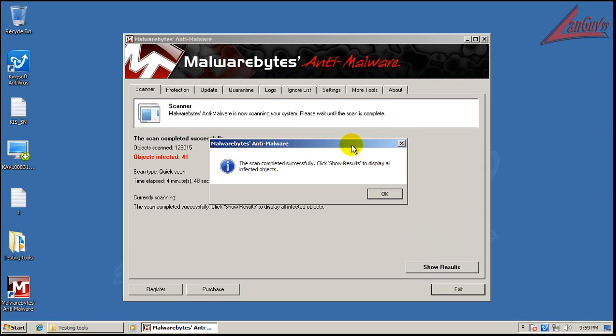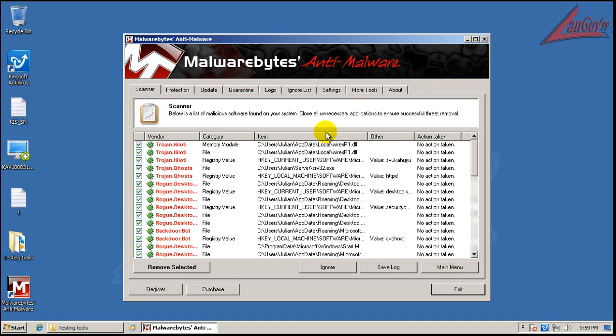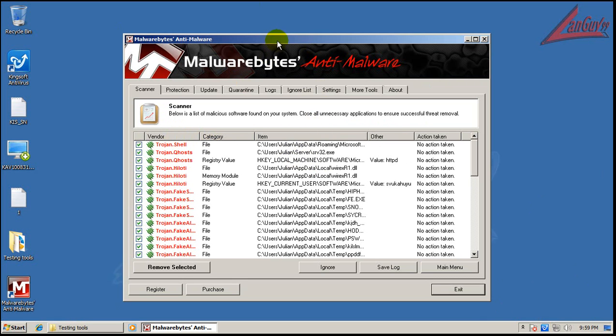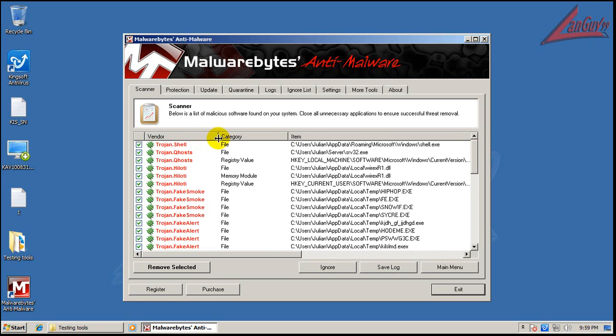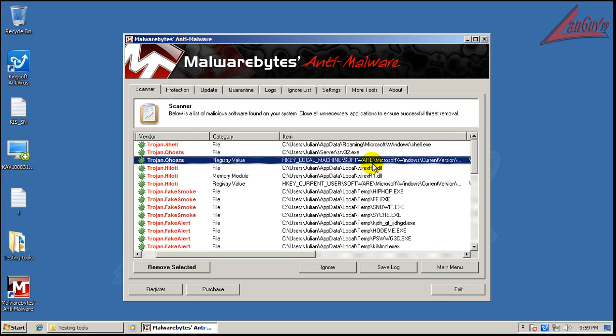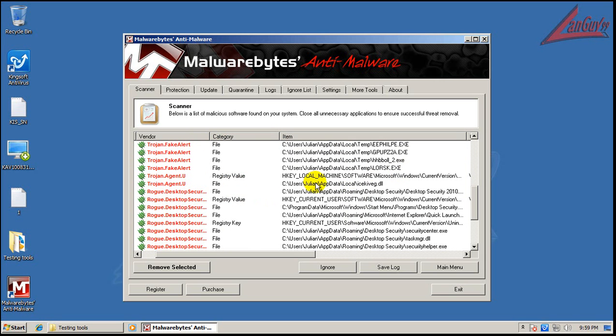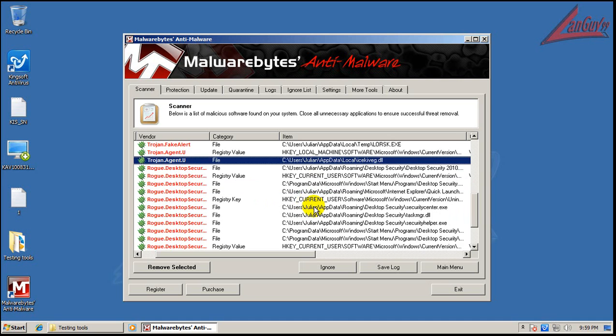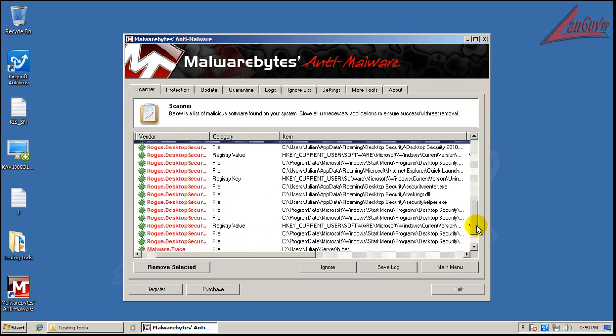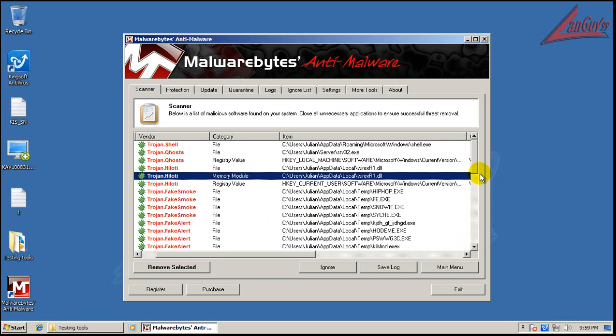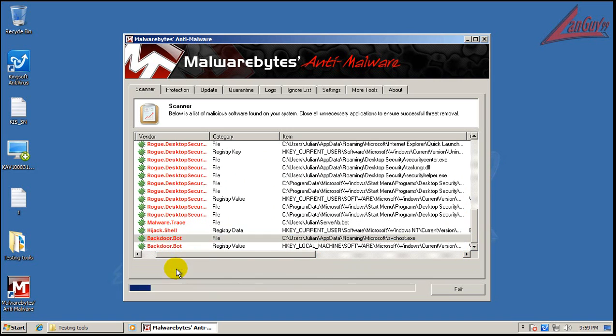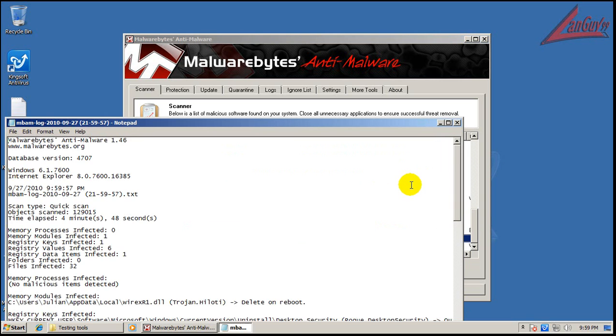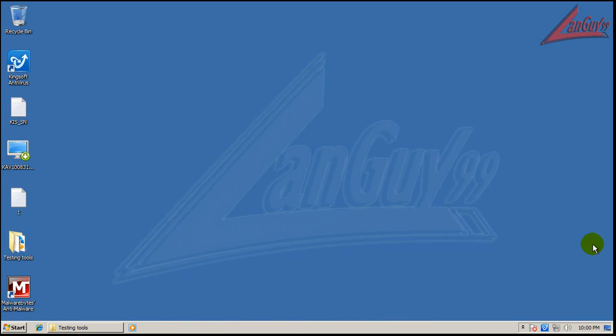Okay, so Malwarebytes just finished scanning and it found 41 things. Let's see what it found here. Okay, so we have a trojan, one, two, bunch of trojans here, fake alert. These are all files in the temp folder. We also have that file right there. A couple DLLs, some registry key changes. More registry keys, there's another file. Rogue, rogue, rogue, bunch of rogue stuff. As far as I saw, one that said memory, there's something in memory right now. Trojan, malware trace, hijack, backdoor. So a bunch of stuff in there and because there's something in memory I'm going to reboot.